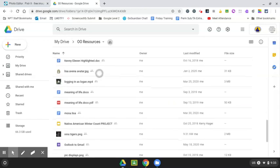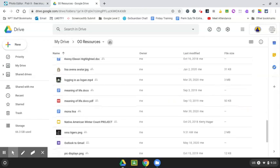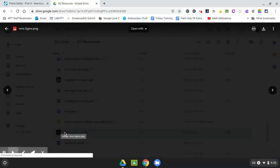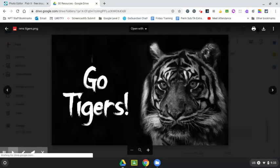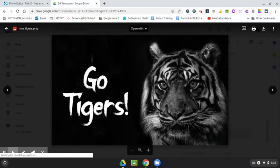And let's scroll down to the end here. Sorry, a lot of files in here. But here it is right here, NMS Tigers. Double click just to see it in the viewer. And there it is.